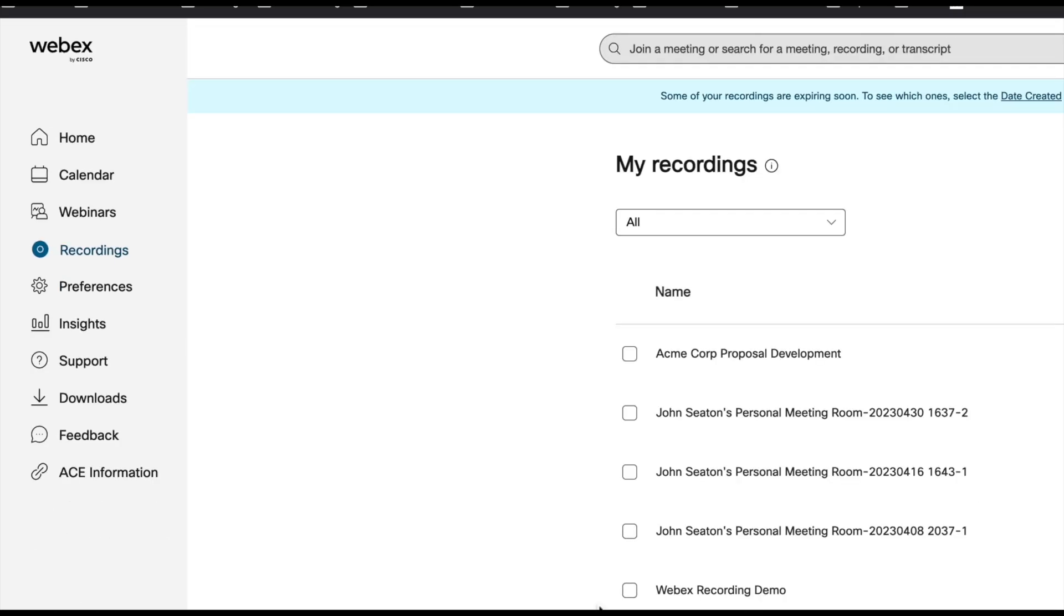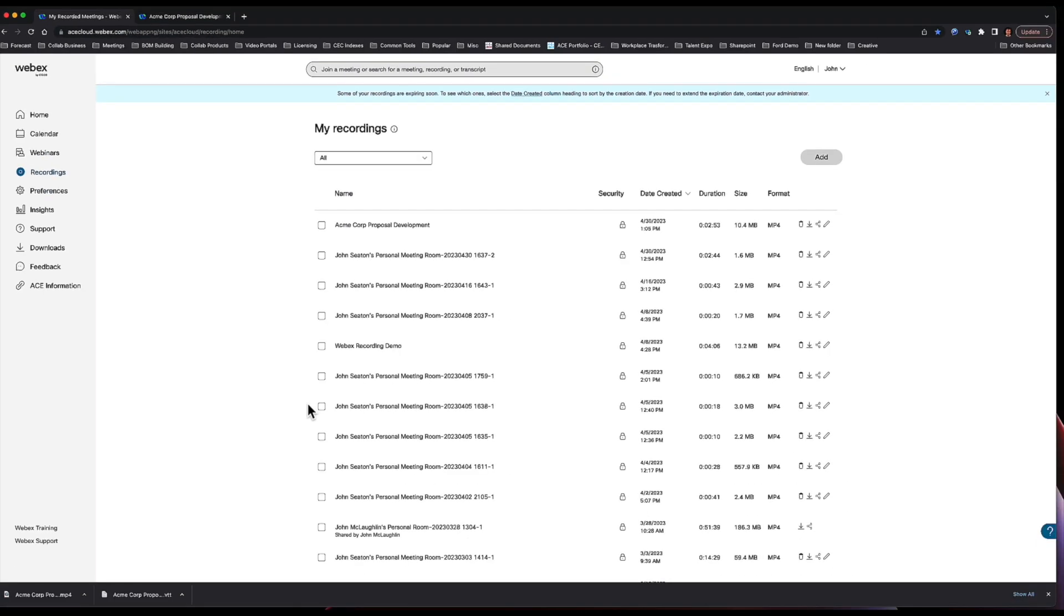You'll see all of your recordings listed. Once you finish your recording, if you go to the site right away, it usually takes a couple of minutes for your recording to render and then it will show up. So this is how you get to your recording.